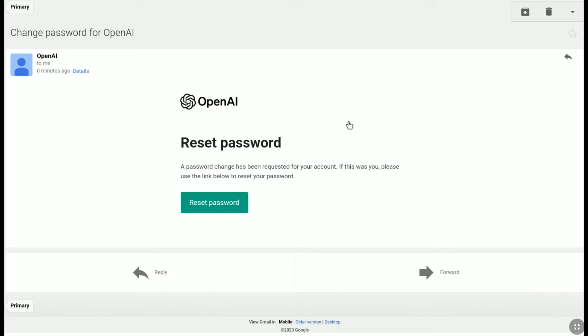And here, as you can see, this is the reset password mail I received from openai to change my ChatGPT password. So once you receive this email, click on reset password.